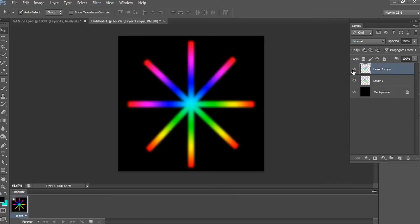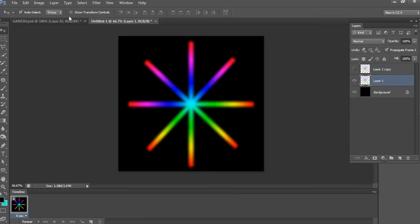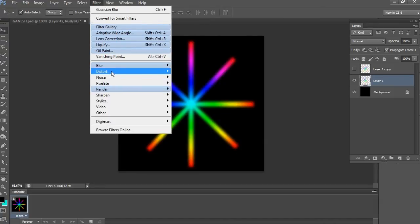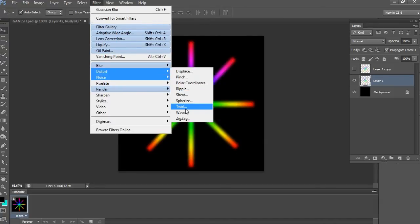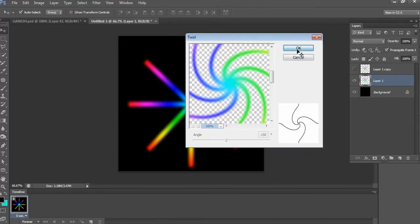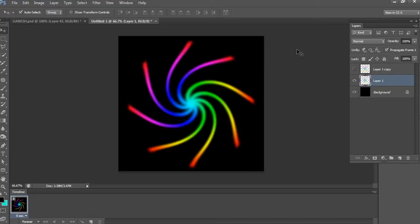After, go to Filter, Distort, and choose Twirl. Keep here minus 150 degree angle and click OK. This effect also seems to be good.